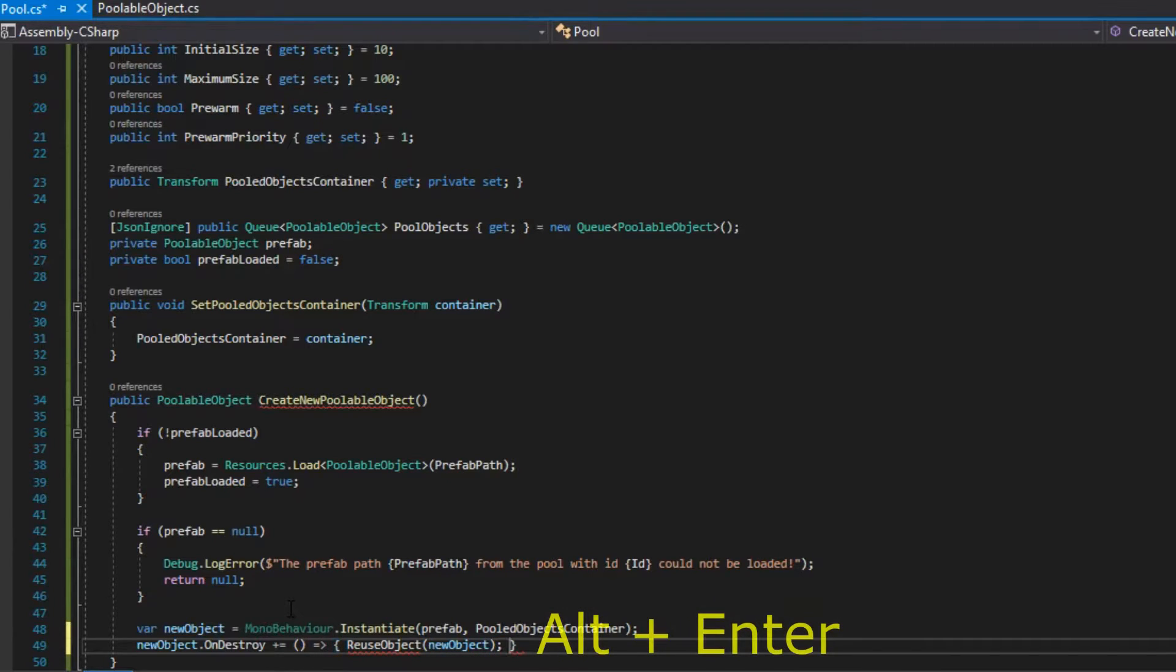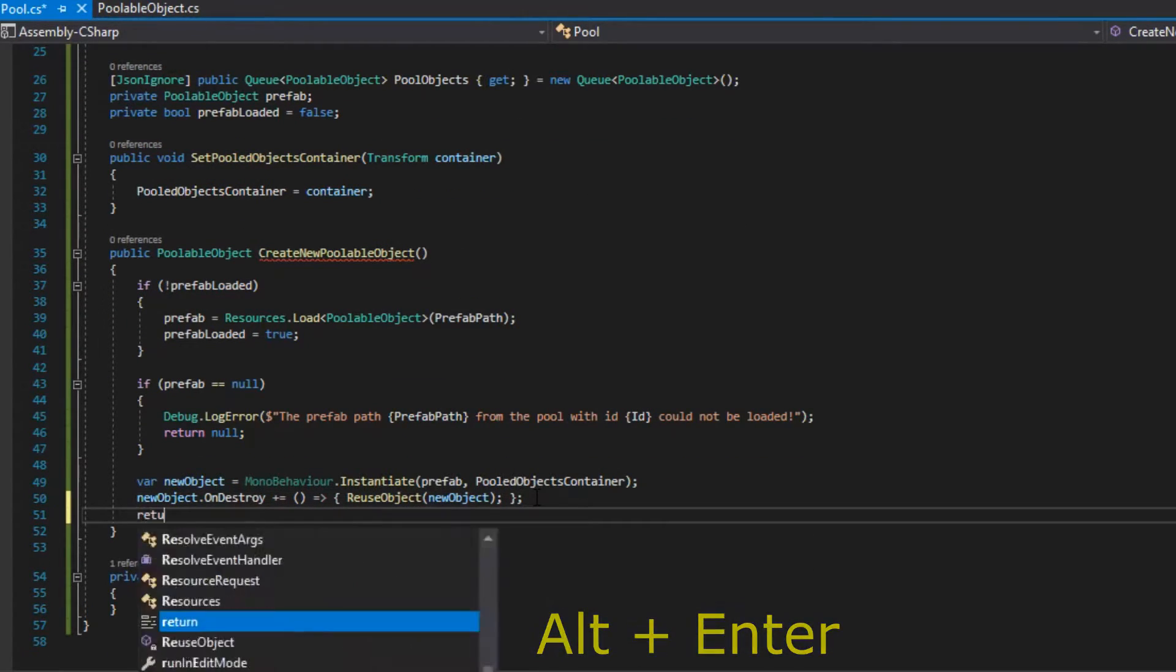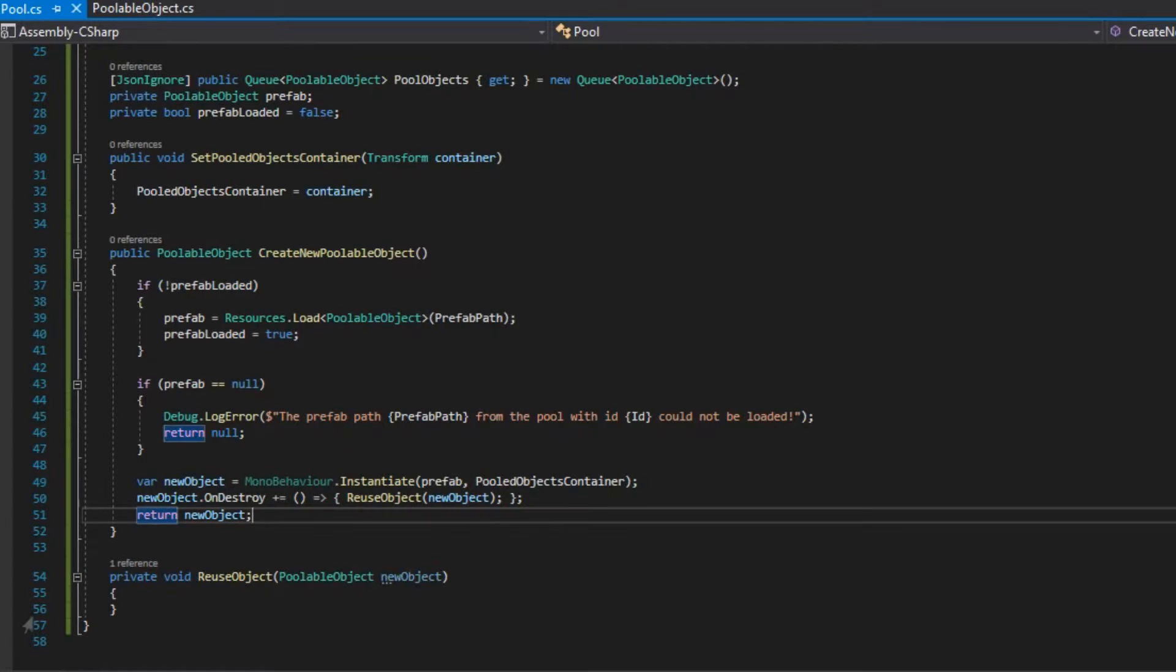We hit Alt-Enter so that Visual Studio creates a reuseObject method for us. I know maybe it is a lot to process if you are not so familiar with actions or delegates, but to make it simple, think that each time we invoke onDestroyAction, our reuseObject function is going to get called.